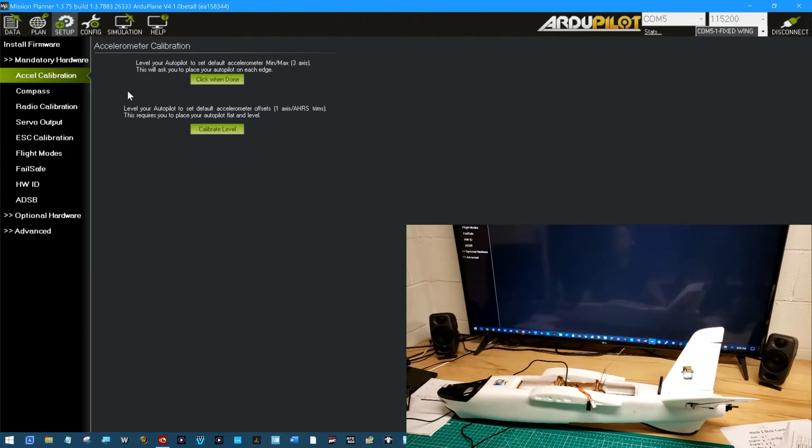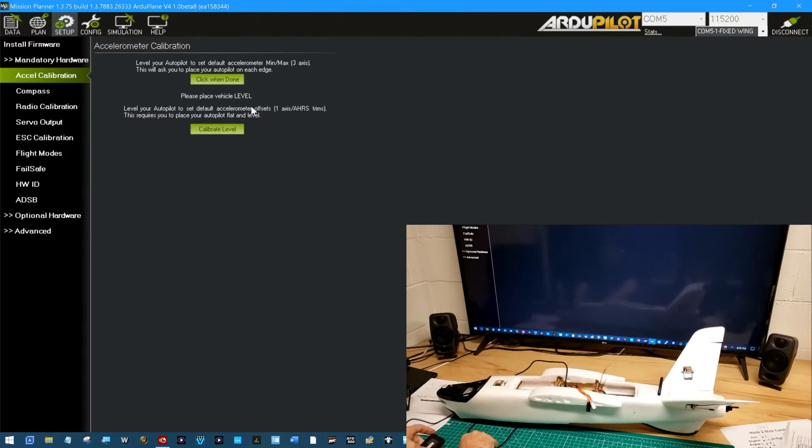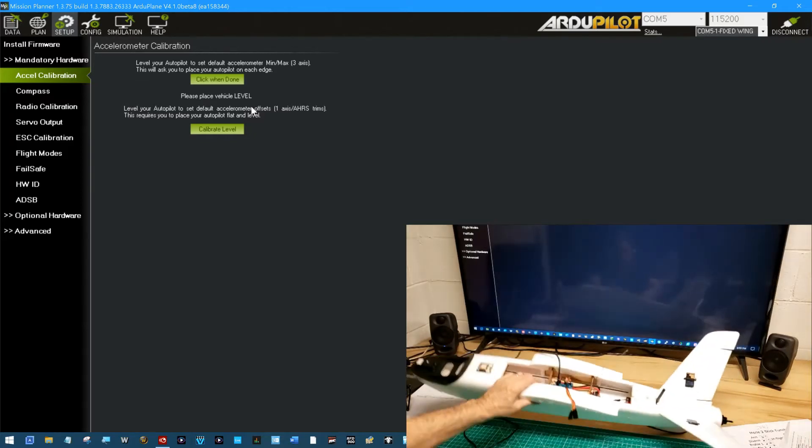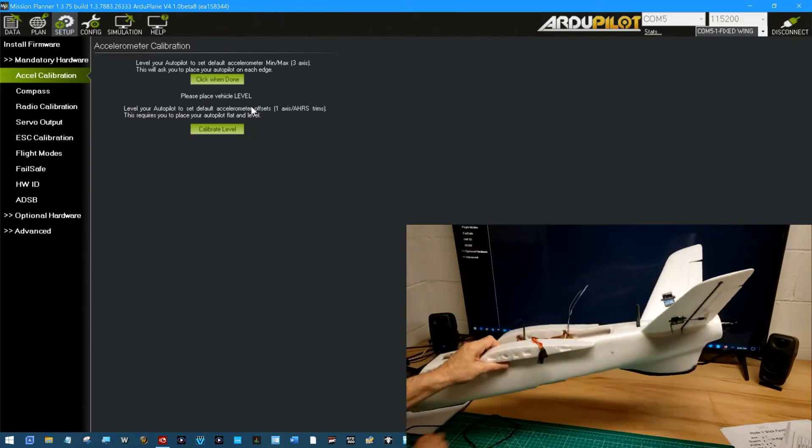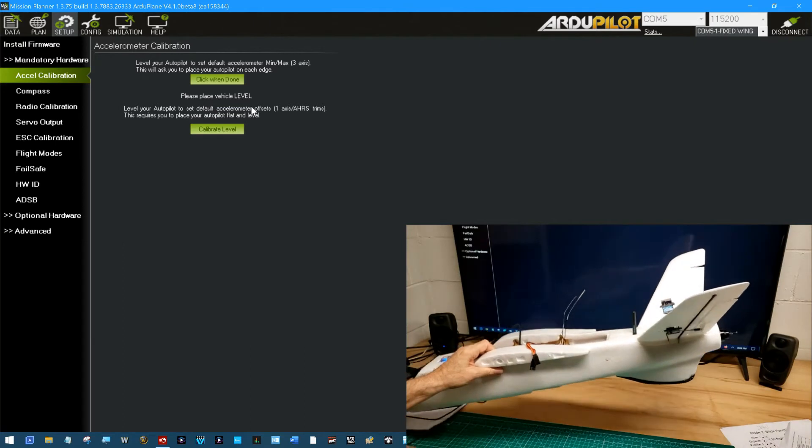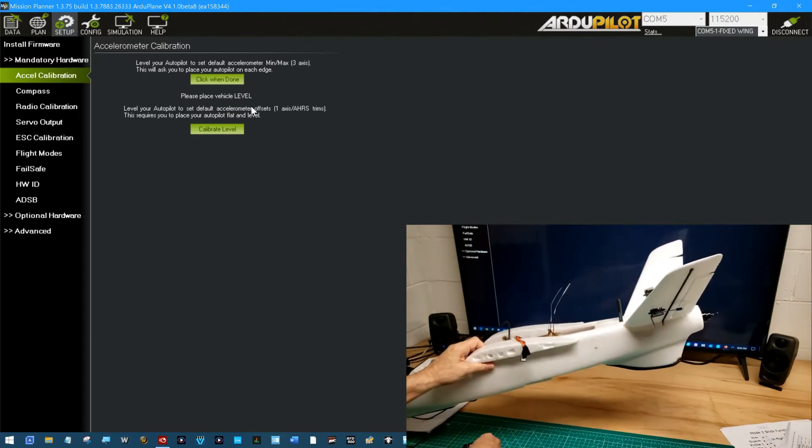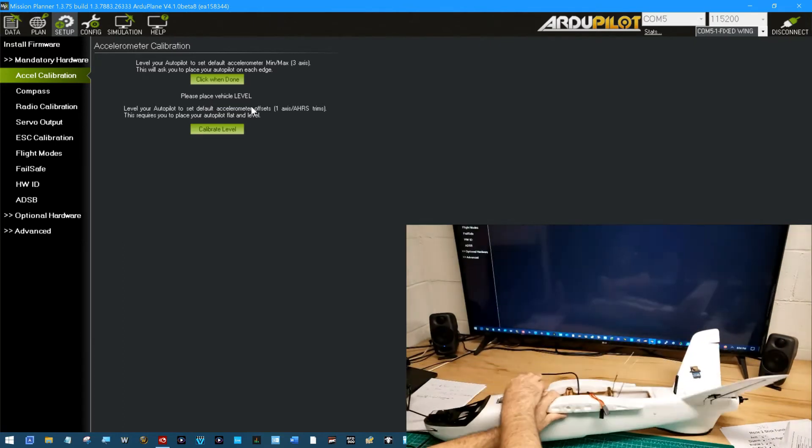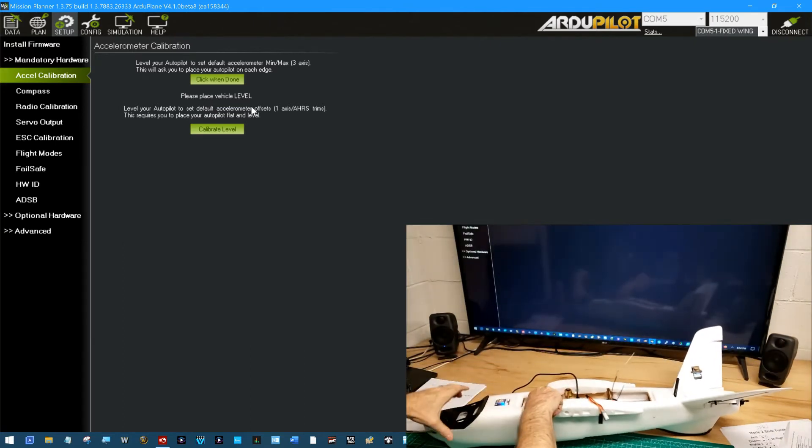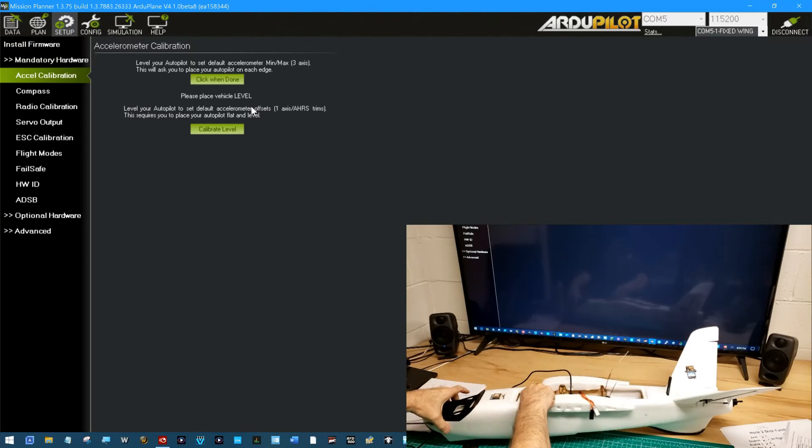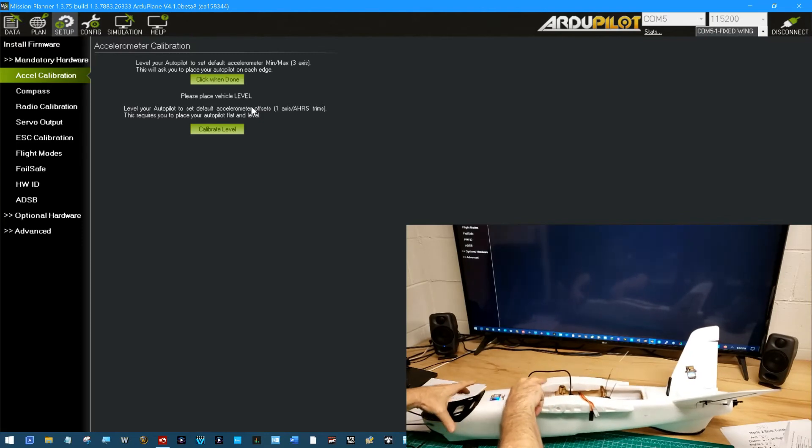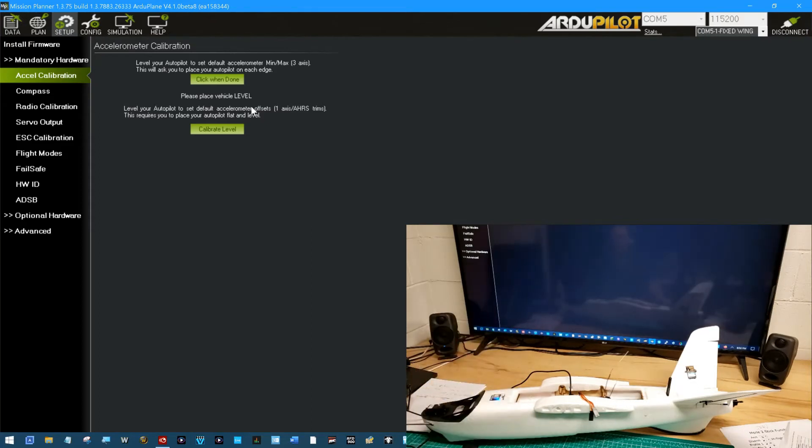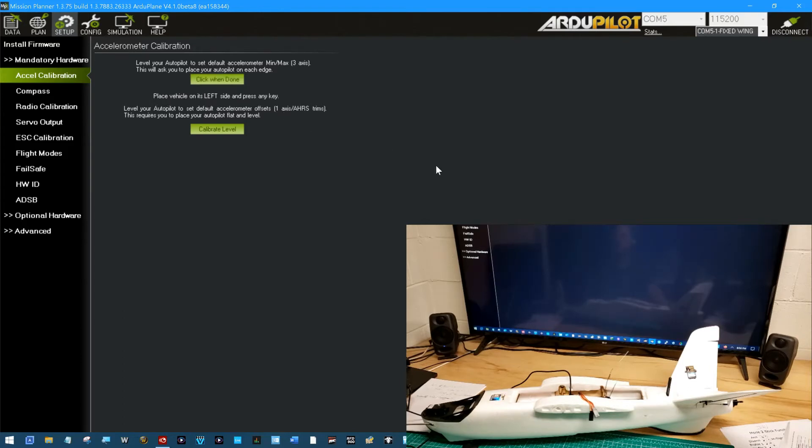Okay it is level. Whoops. It is level. I need to get the cable out from underneath it. I'm gonna put like a little quarter of an inch underneath the front. Just a little bit of up angle is what I'm looking for but we'll see how that works out later. Please place vehicle level. Click when done. Click.